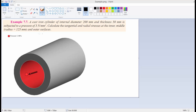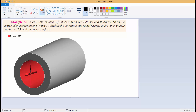Hello guys, today I will show you a thick-walled cylinder which forms a vessel or pipe, to find out radial stresses and tangential stresses using Python code. The example is taken from 'Machine Design' by R.S. Khurmi. The cast cylinder has an inner diameter of 200 mm and a thickness of 50 mm, subjected to an internal pressure of 5 MPa.